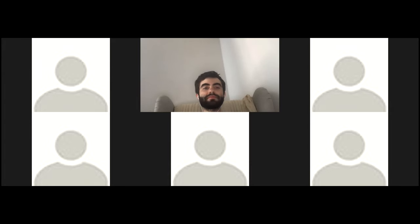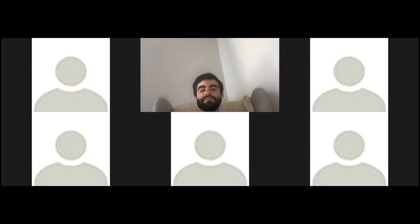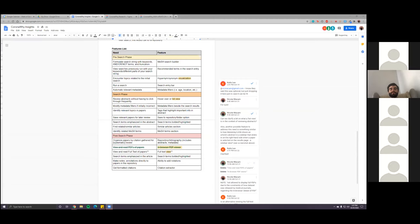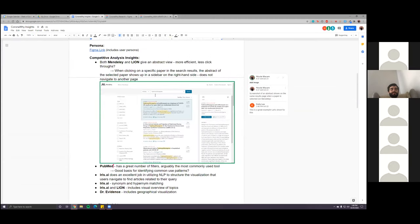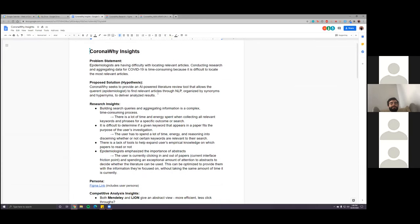Do you have the link, Nicole? I think I have it right here for the doc — we shared it before, but I'll pop it in. So last week was just a chance for me and Kayla to take a step back and make sure we have everything we need to move forward. We outlined the problem statement: theologists are having difficulty locating relevant articles, and conducting research and aggregating data for COVID-19 is time-consuming because it's difficult to locate the most relevant articles.